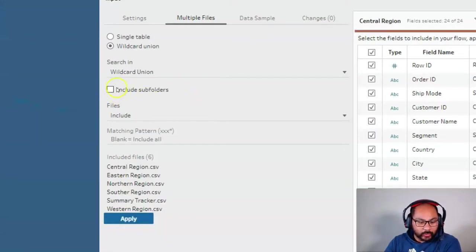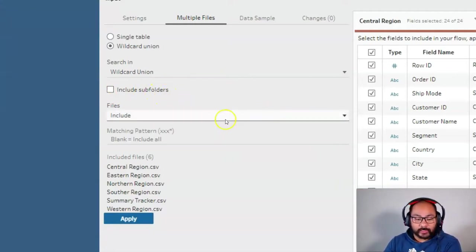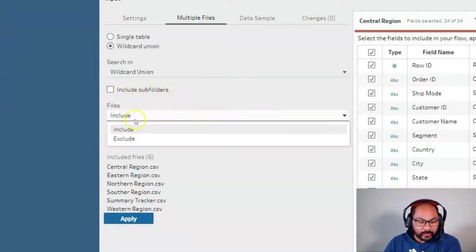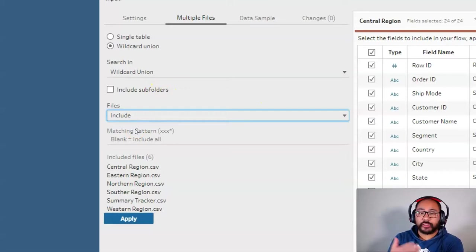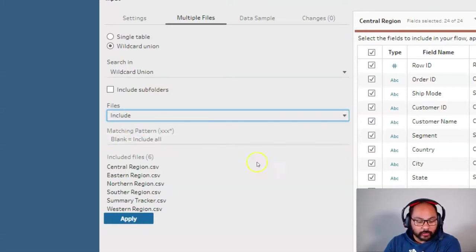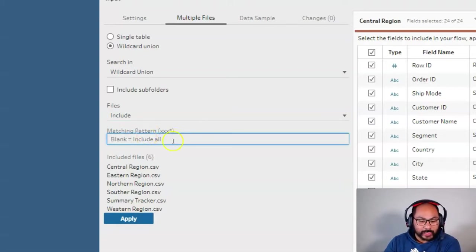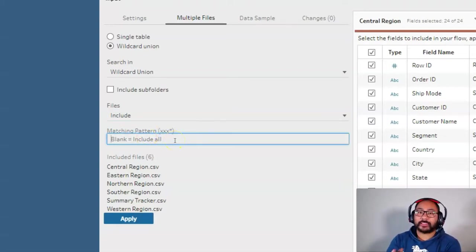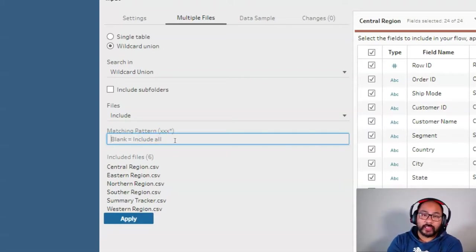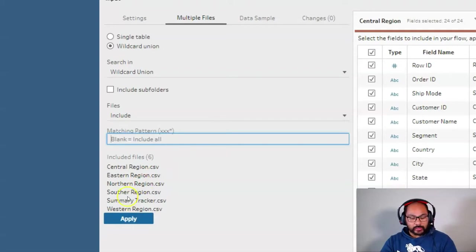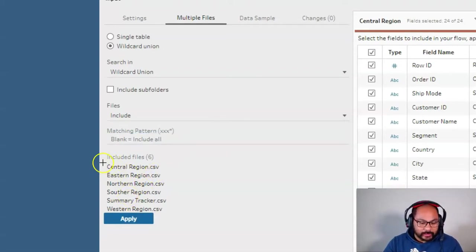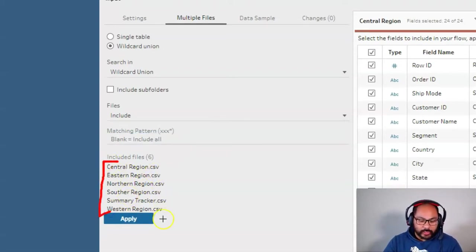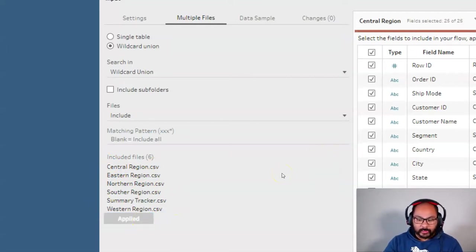For now we're going to include subfolders. I'll explain that later and the files we're going to use are include meaning the ones we're going to refer to are the ones we want to include in our flow. Now if you leave this matching pattern blank what it does is everything in that folder it's going to try and bring in whether it follows the structure or not. It's just whatever's in that folder. Right and you can see that these are the files it's identified in that folder.